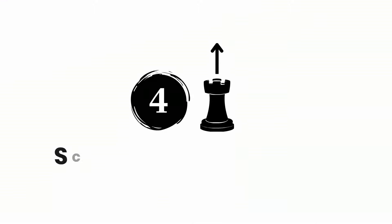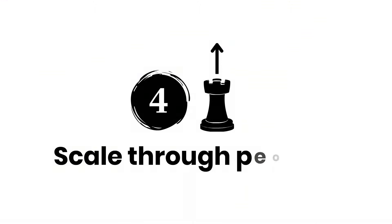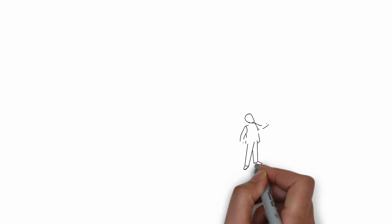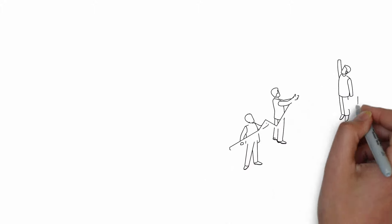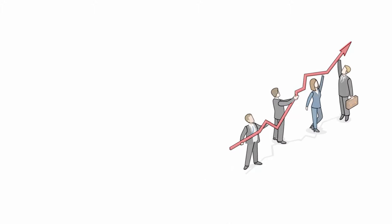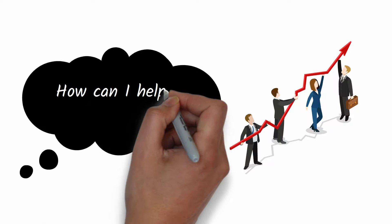Move number four: scale through people. There are many ways to scale a business, but the most reliable way is by scaling your people. Wake up each day and ask: how can I help my people grow?